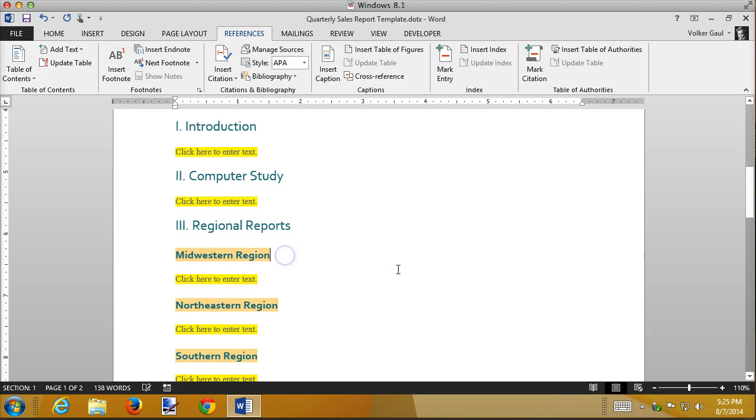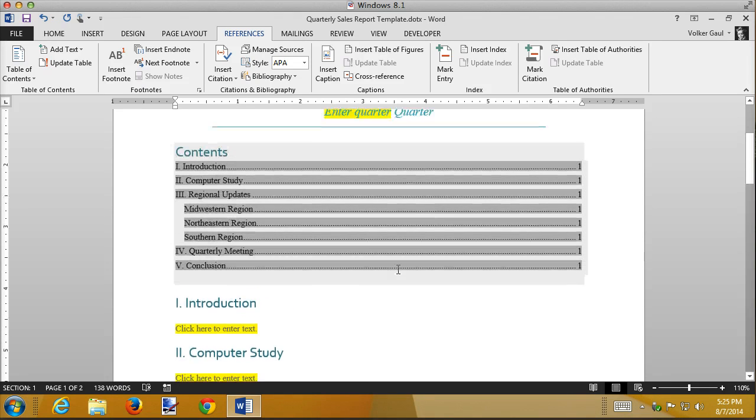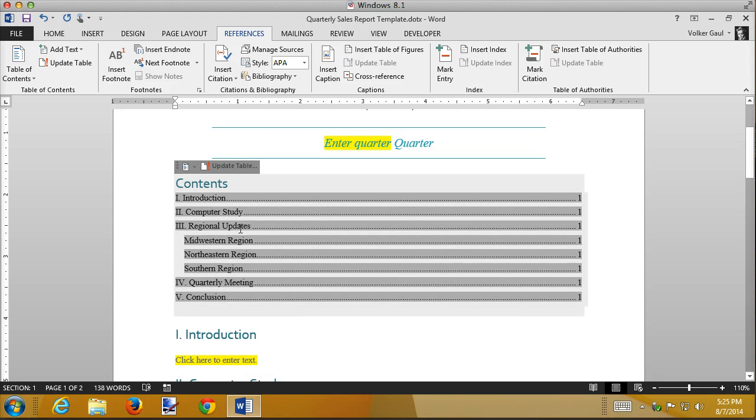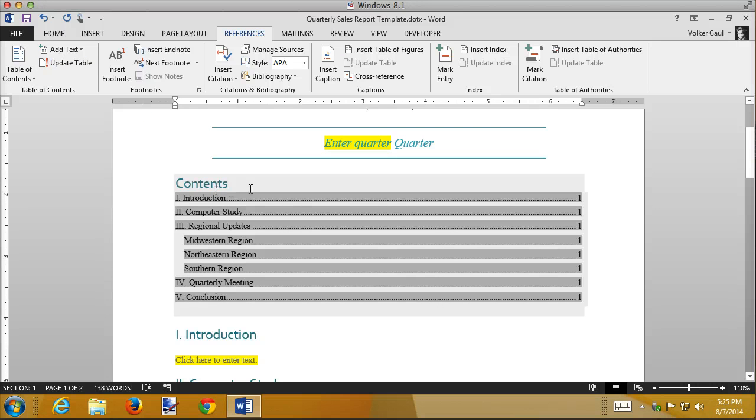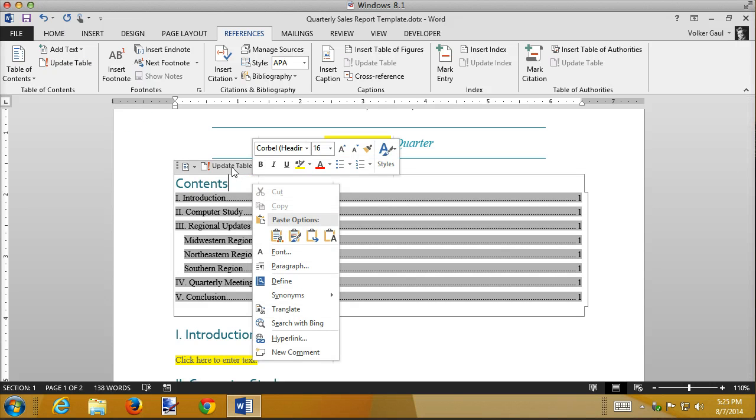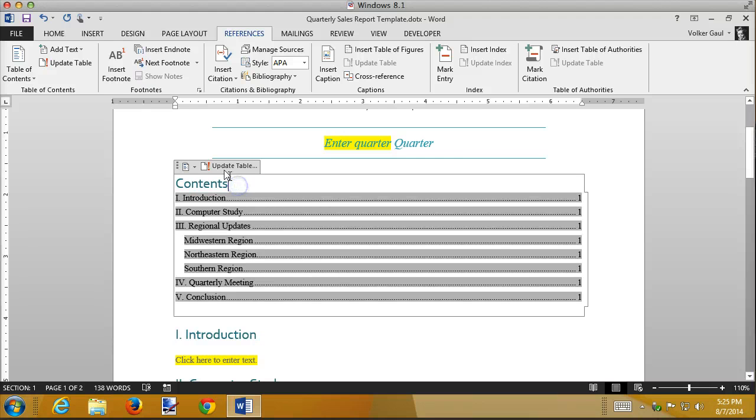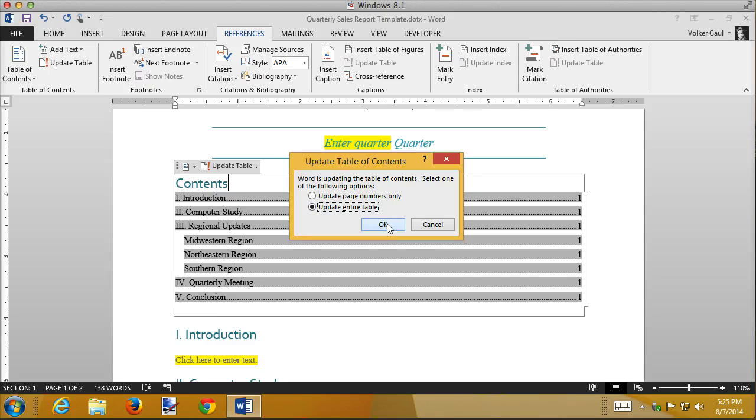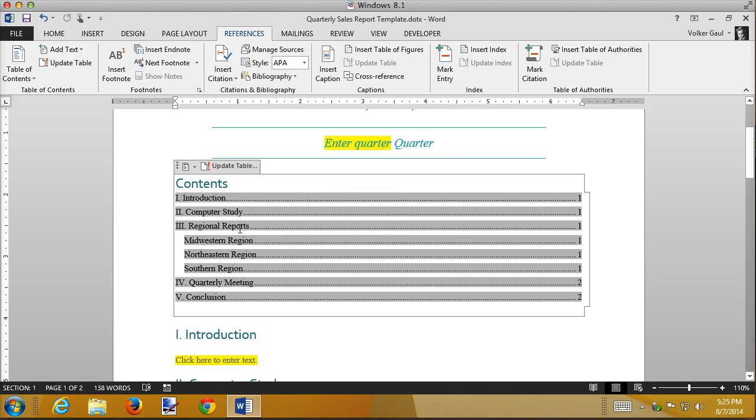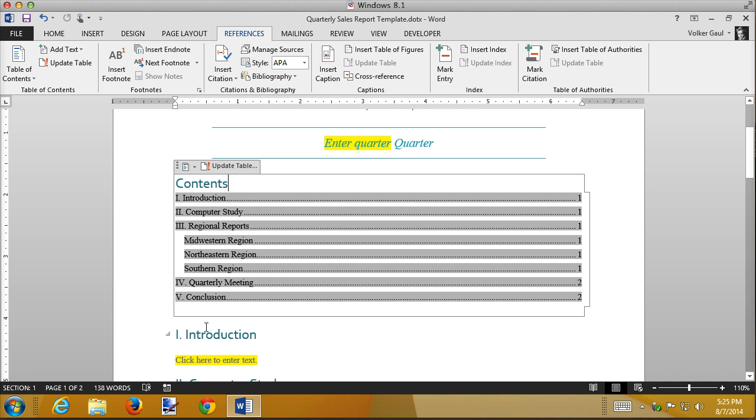Now we move down another line and see that it's still regional updates up here. In order to update this table of contents, you either use the update table button here, or if you right click on the table, there's an update table button at the top of it. And you have your choice. You can just update the page numbers if you haven't changed anything else but maybe moved some things around. But I need to update the entire table because I changed some titles. And then it updates. So whenever you make changes to any of the headings that are included in the table of contents, you need to update the table of contents.